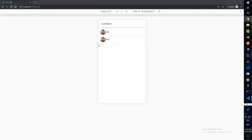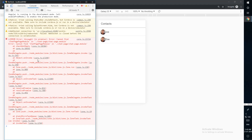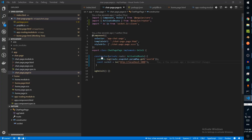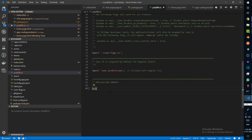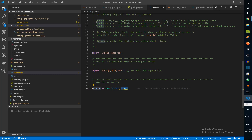Now if we click on Joe we get an error. The reason we're getting this error is that in Node we have a global object but in browsers we don't — instead we have a window object. To fix this we go to polyfills.ts and add window.global equals window. We're basically saying that within window we want to add an object called global that refers to window itself.